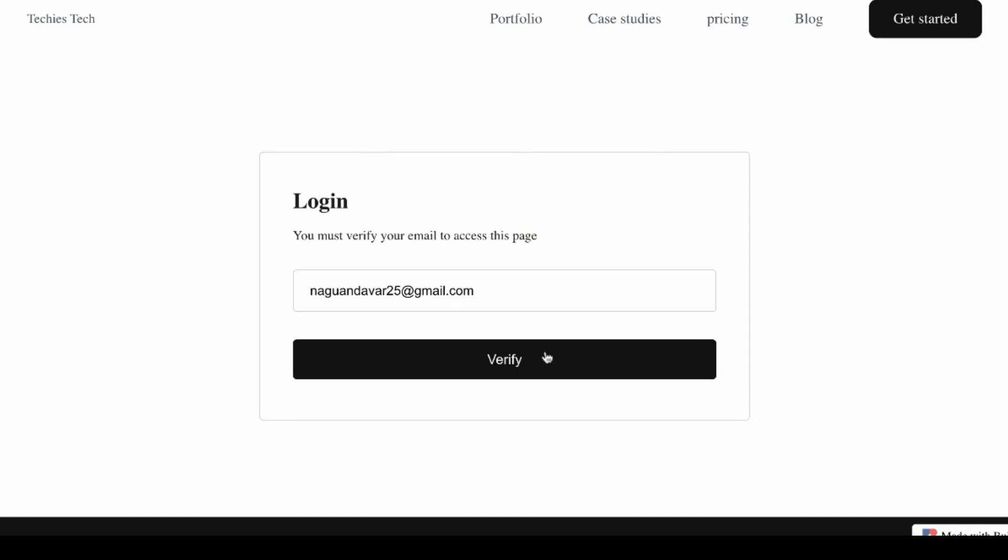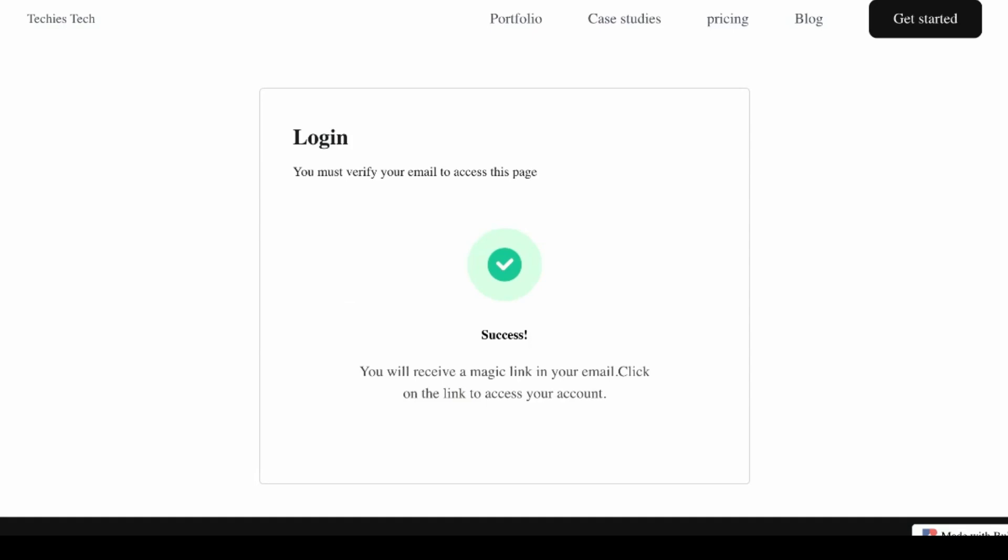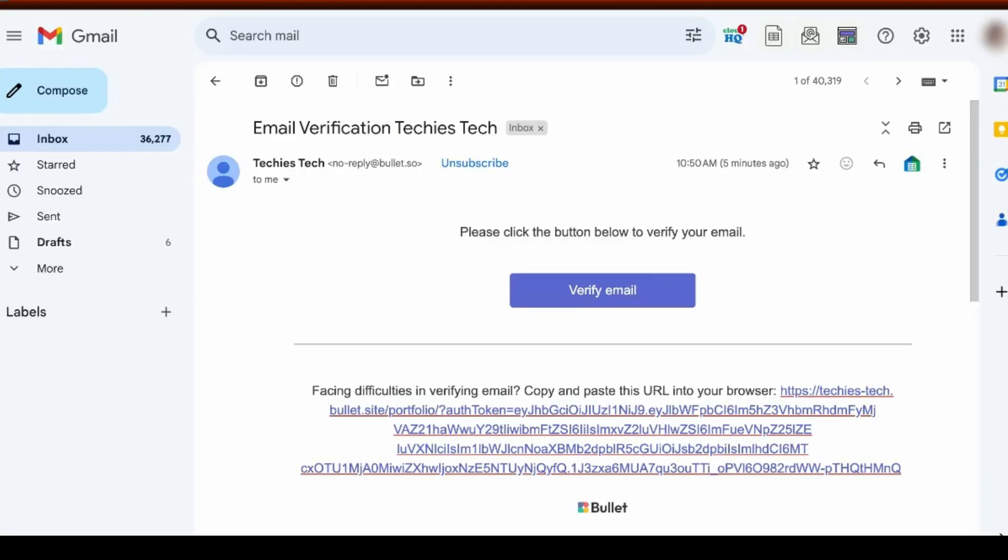You'll then receive a magic link to your inbox. Open that email and click on the link inside. That's it. You now have full access to my portfolio.